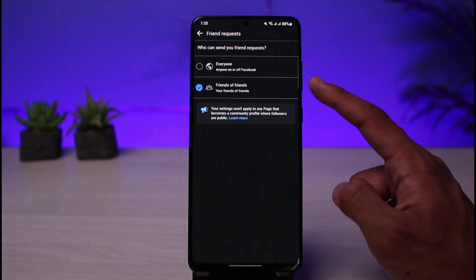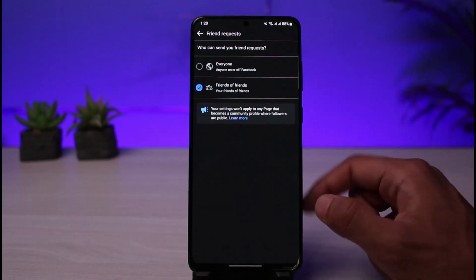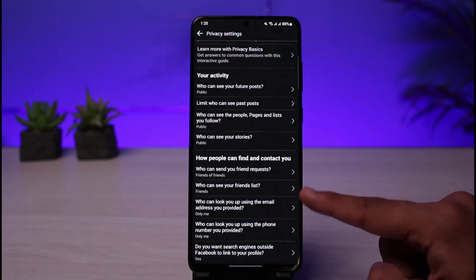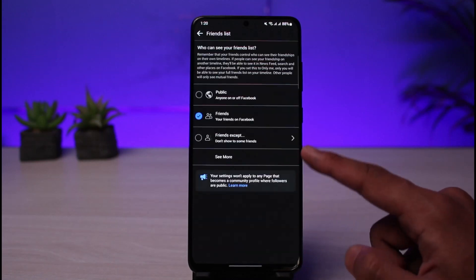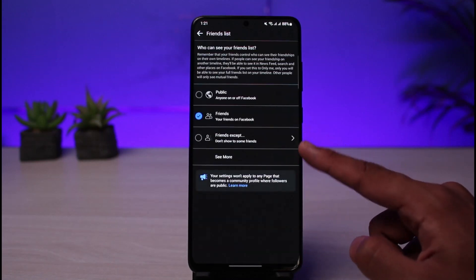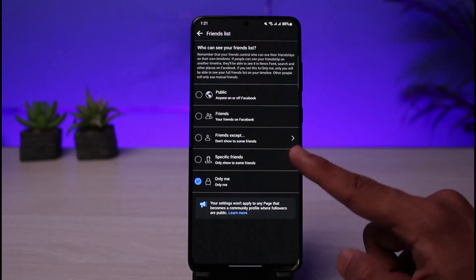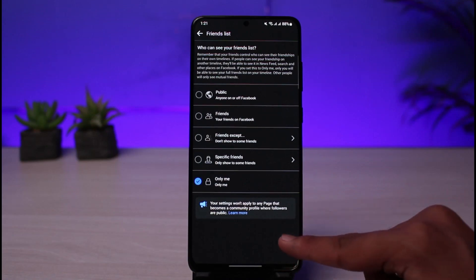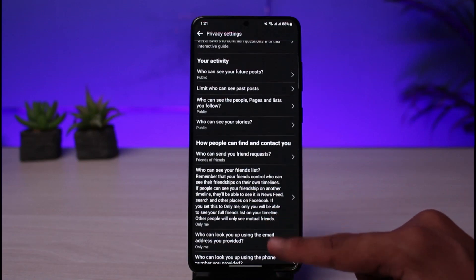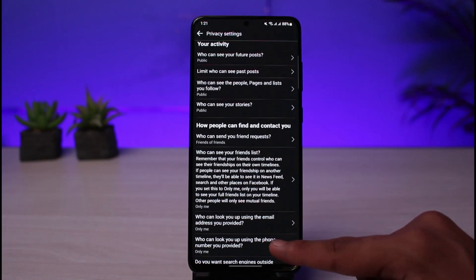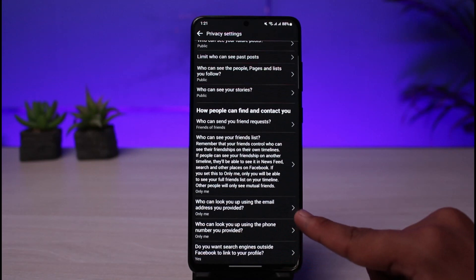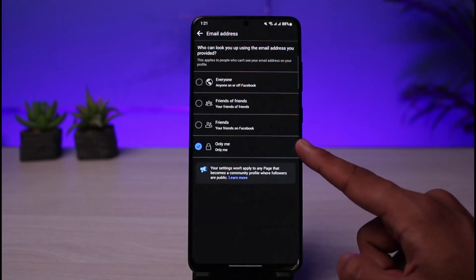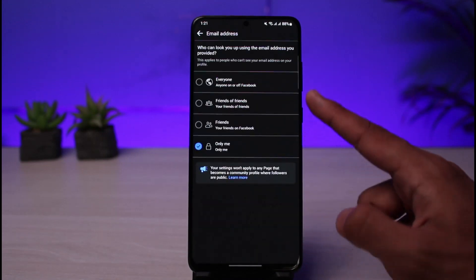To do that, first select who can send you a friend request and set it to the minimum privacy setting, which is Friends of Friends. Then come back and select who can see your friends list — you can tap See More and select Only Me, so nobody else will be able to view your friends list.